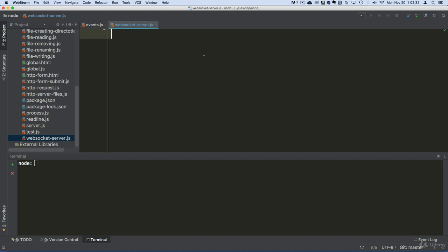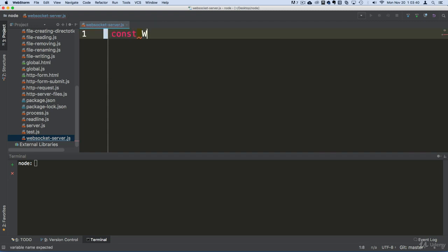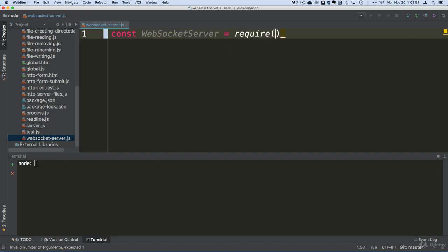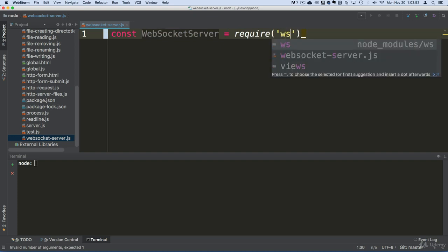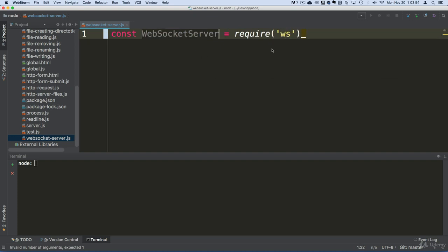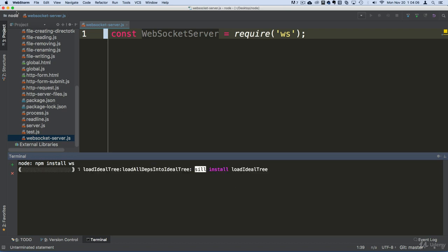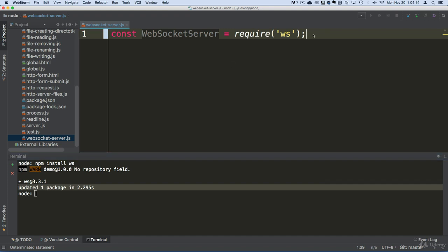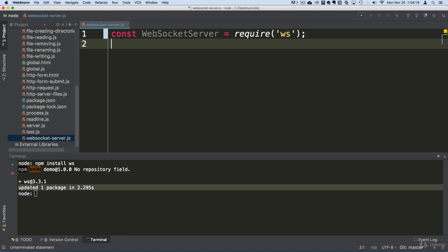So the first thing that we need to do to create a WebSocket server is we need to require that module. So let's come here and say socket server like this. Let's require. Now let's make sure that we do have that module. The module that we are going to be using is the WS module. So make sure you come here and say npm install ws. There we go. So that package is installed and mine was not installed. It was updated because I already had it there.